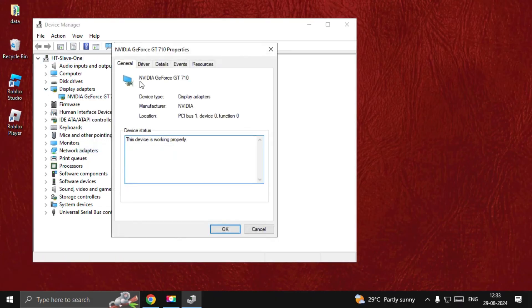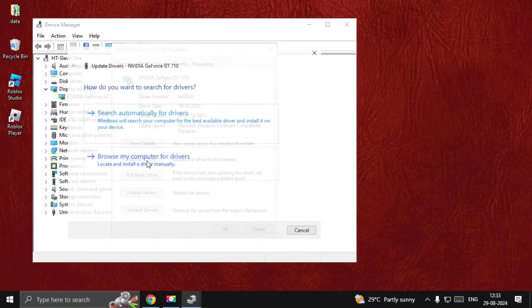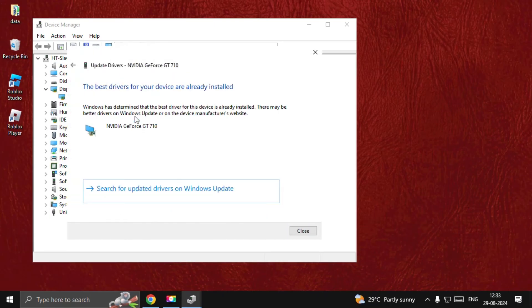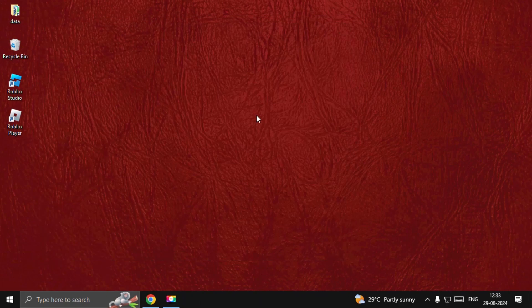Once done, close all windows one by one and simply restart your system and the problem will be fixed. That's it guys, you are good to go.